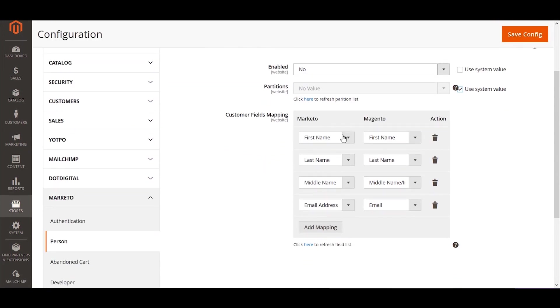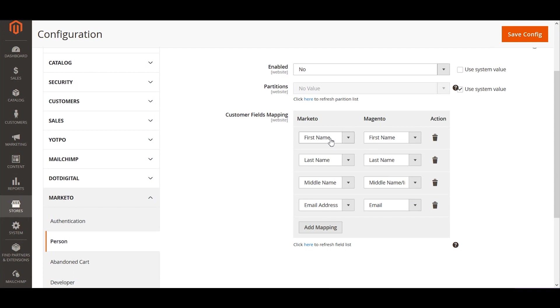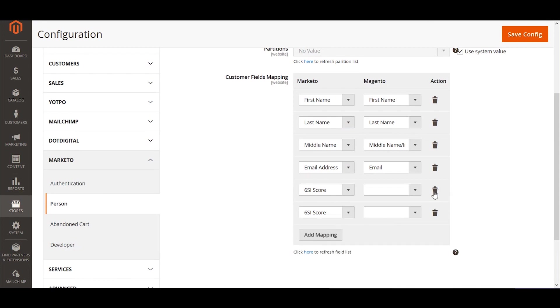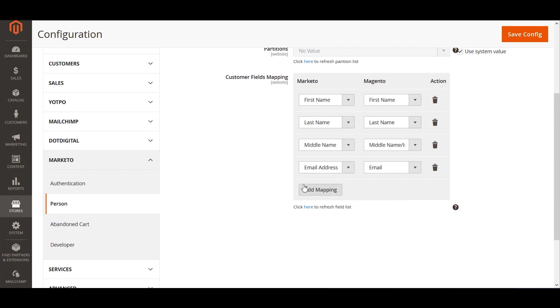At the very last, we have an option to specify the field mapping, so we can specify which Marketo field takes what Magento field's data. On your right, you have all the fields that are the attributes within Magento for the customer attribute, and on your left you have all the fields from the Marketo configuration, and all of these are loaded in real-time. So if I want to add more fields, I can add more fields here and change the configuration. For default, we have mapped first name, last name, middle name, and the email address to the respective fields within Marketo.